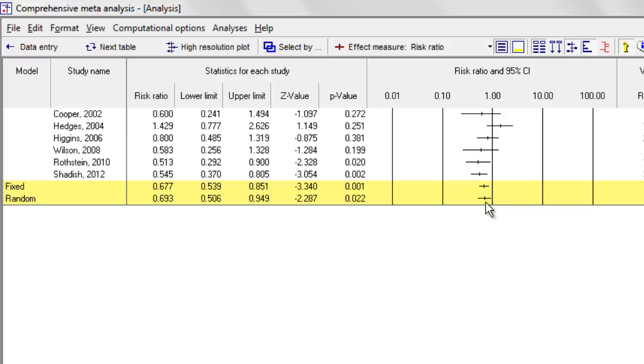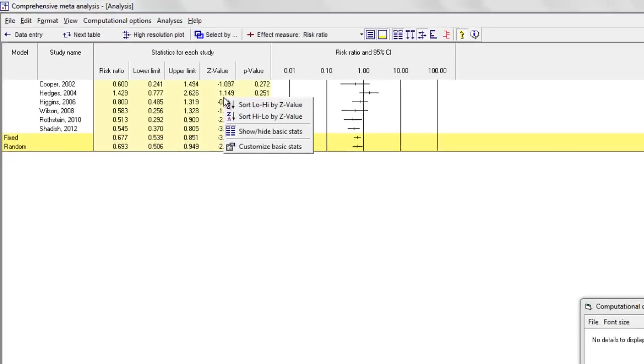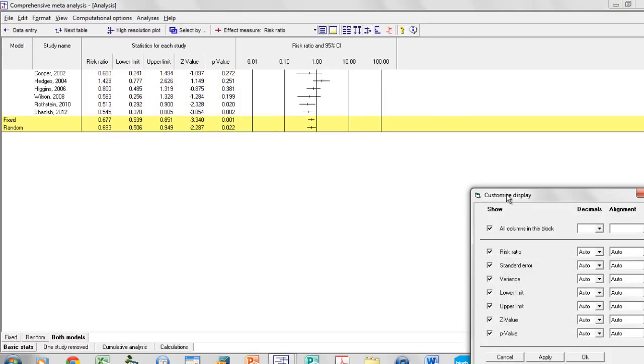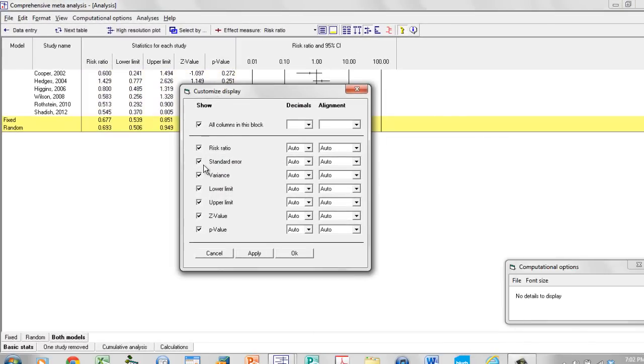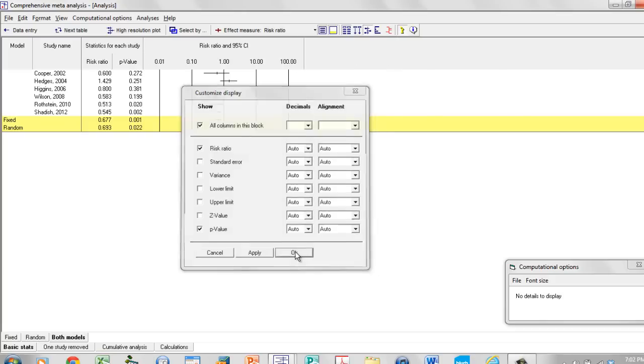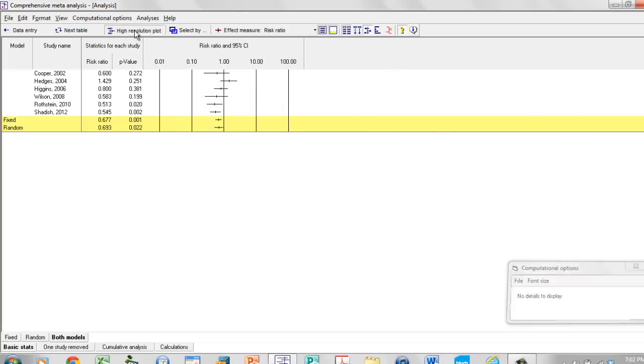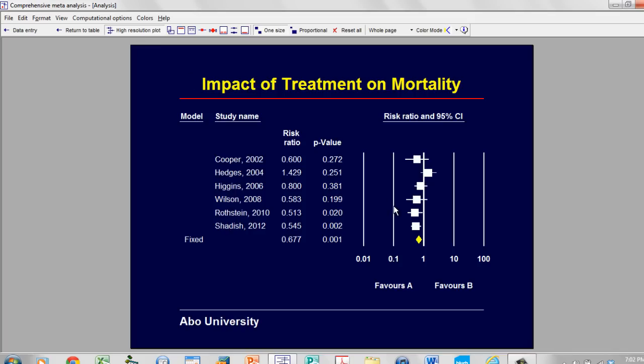And then the next thing that I might want to do is to create a high resolution plot. I'm going to customize the kind of information that's being shown. I'm going to click on High Resolution Plot, and I get this plot over here.